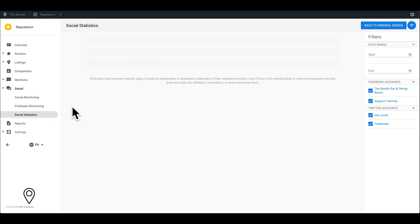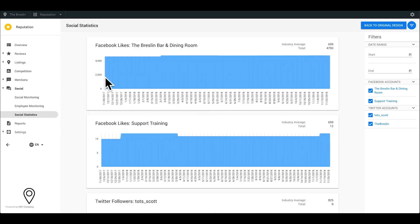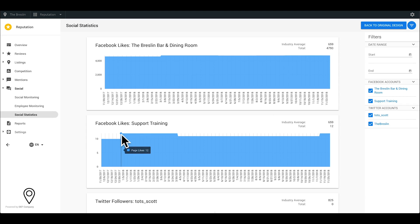The last sub-tab is the Statistics. You can view stats for your social profiles and compare your presence against the industry average. The graph is also interactive, so hovering over the date will display that activity.